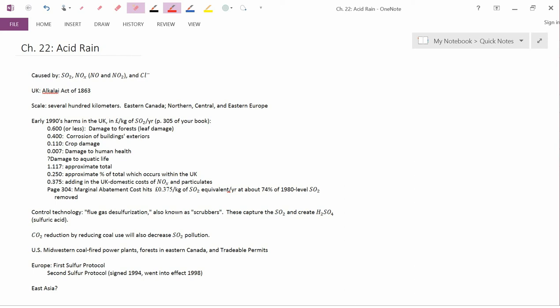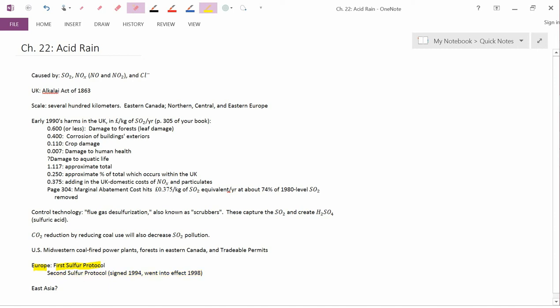In Europe, the international problem was more complicated because in North America, you just have two countries, U.S. and Canada, but in Europe, you have a whole bunch of countries. The Europeans took several steps. The first sulfur protocol and then the so-called second sulfur protocol, signed in 1994, went into effect in 1998, and most commentators would say that the second sulfur protocol has been quite successful. Let me flip to another screen to show you some evidence of that.